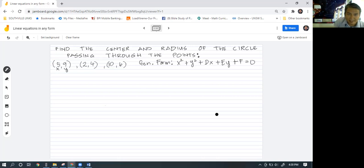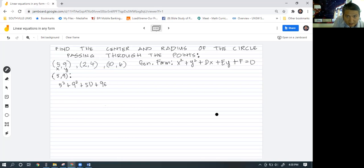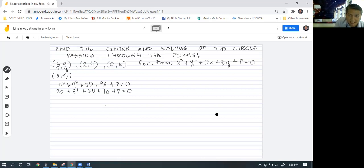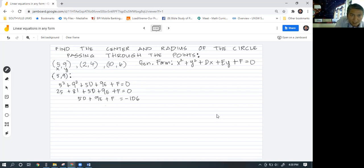Let's start with the point (5,9). We have 5 squared plus 9 squared plus 5d plus 9e plus f is equal to zero. Simplifying, this would be 25 plus 81 plus 5d plus 9e plus f equals zero. So 25 plus 81 gives us 106, and moving it to the right side gives negative 106. So on the left side we have 5d plus 9e plus f equals negative 106. This is our equation one.